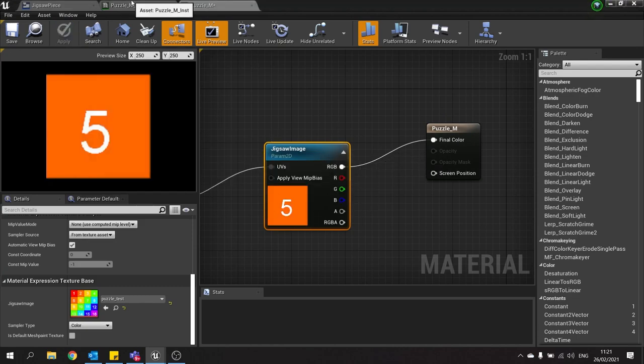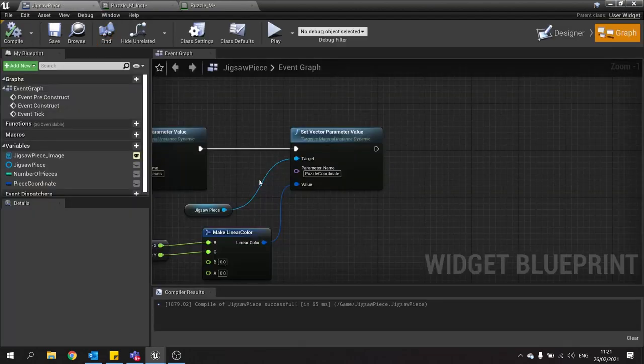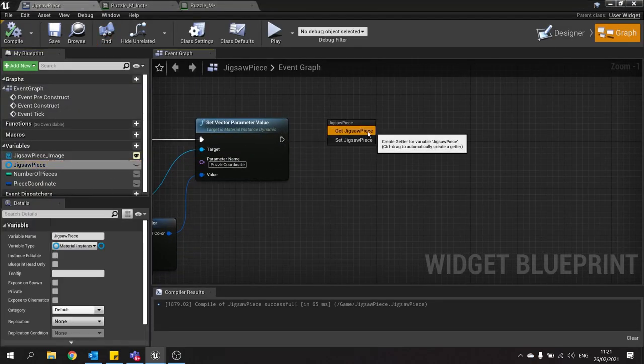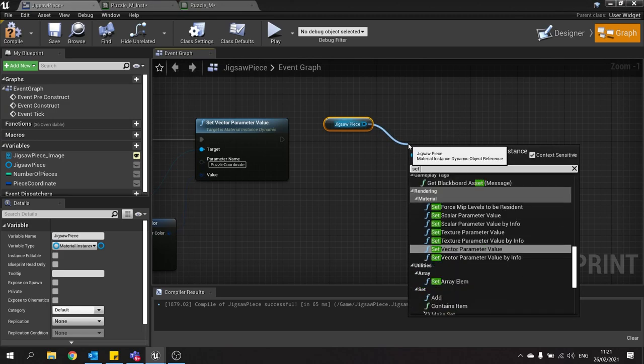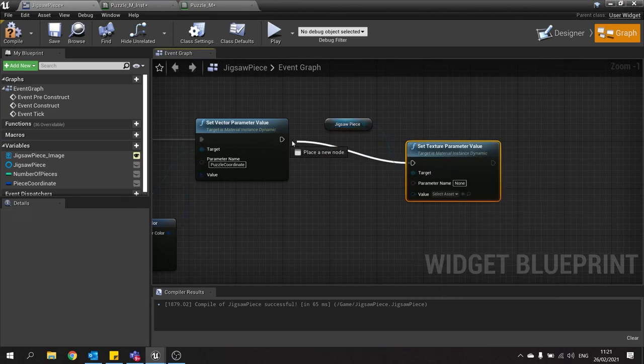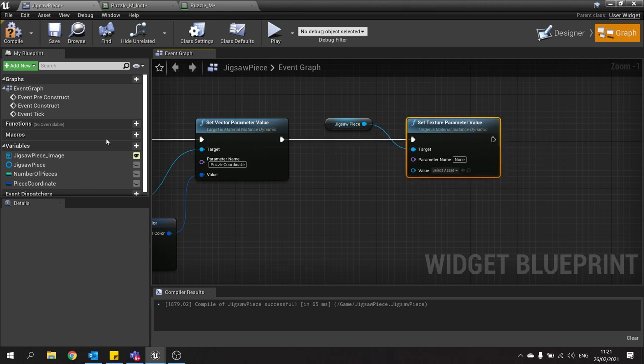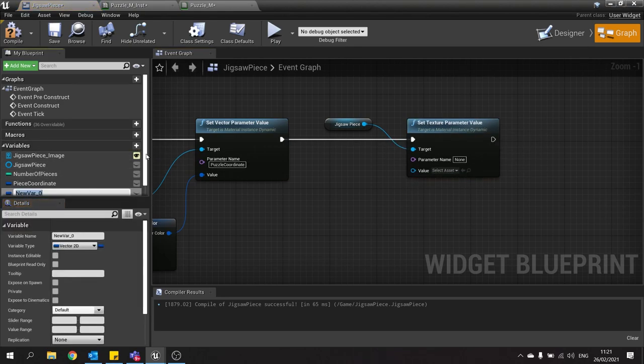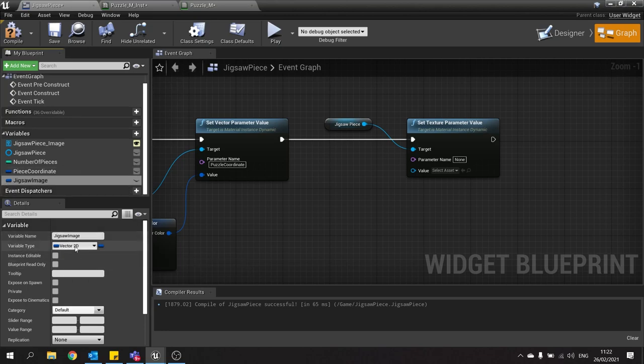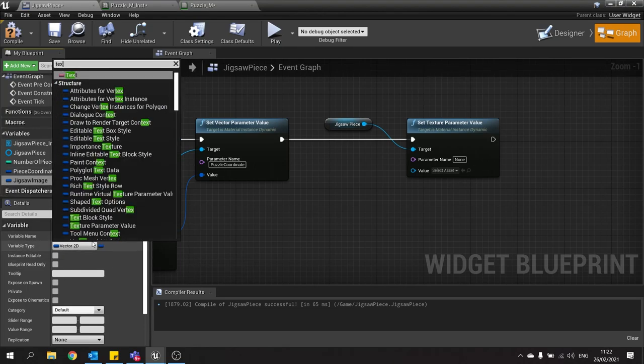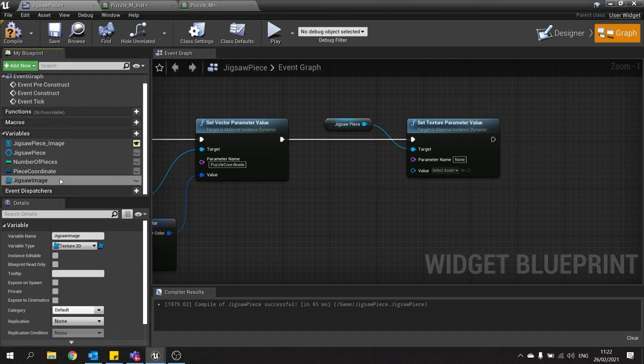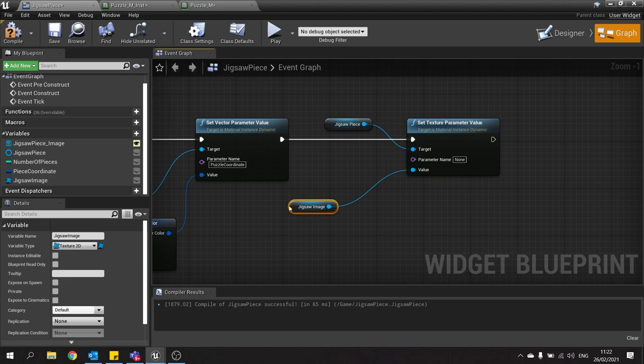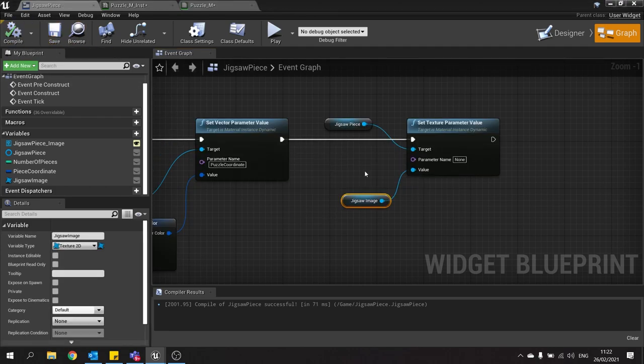So now we've got that parameter in there. That means we have a parameter in our instance, which means we can have a change on our parameter here. So I'm going to drag my jigsaw piece out, get, and then set texture parameter value. Now the parameter value for this will be a variable on here. So choose a new variable, and this will be the jigsaw image. And that will be the full image of the thing. In that case, it will be a type of texture 2D. Now drag that out and choose get, and plug that into your value there.